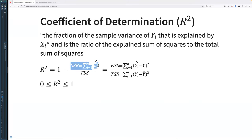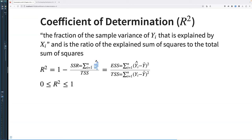R-squared equals one minus the sum of squared residuals over the total sum of squares, where the sum of squared residuals is the sum of squared errors, and the total sum of squares is (Yi minus y-bar) squared. R-squared should always be between 0 and 1, where 1 means you can explain everything and 0 means you can't explain anything.